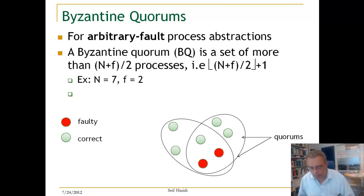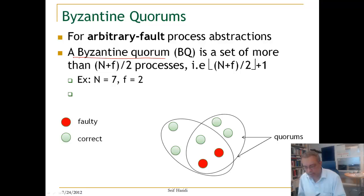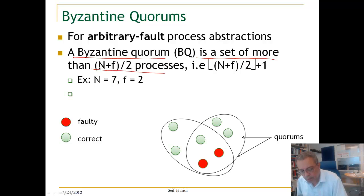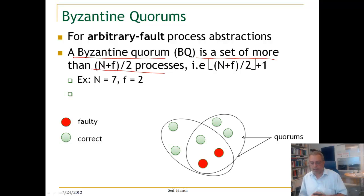In a Byzantine quorum, the definition is: it is a set of more than (N + F) / 2 processes, where F are the faulty processes and N is the number of processes in the system.